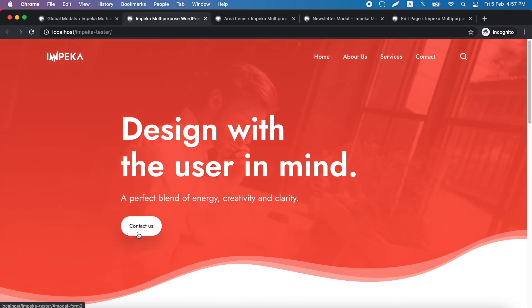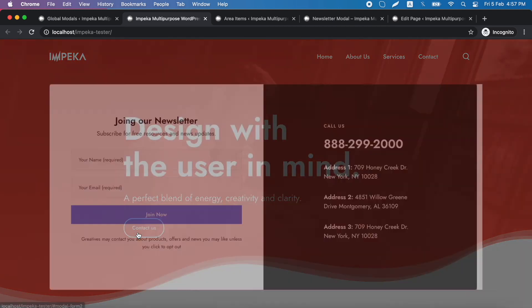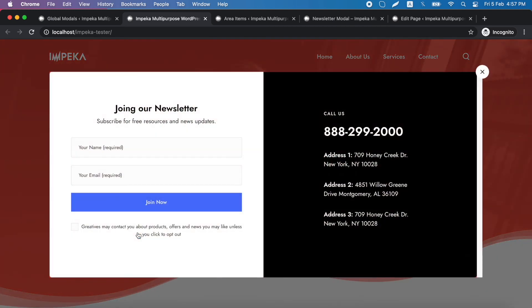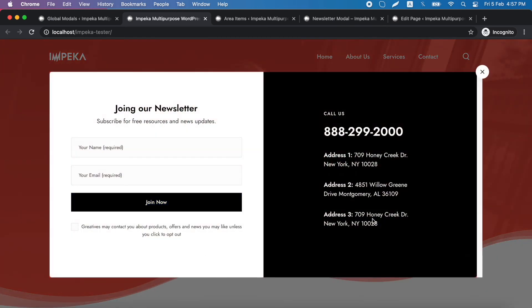This is our button. And here it is. This is our second modal.